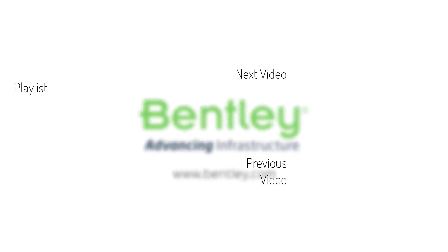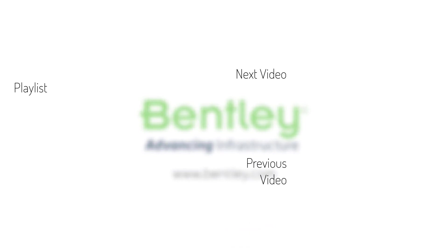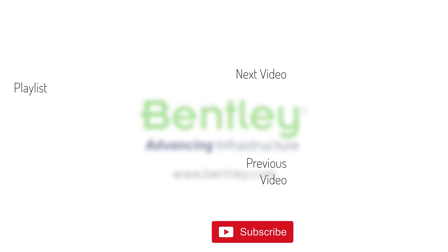If you found this video helpful please give it a like. If you want to see more such series consider subscribing to our channel. Thank you and see you next time.